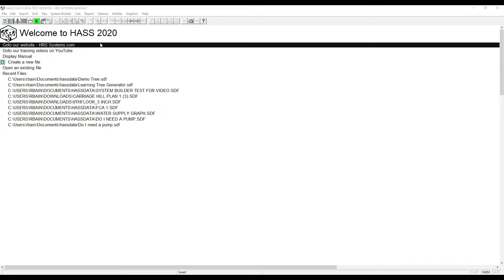Welcome to another How-To with Haas. Today we're going to learn how to use System Builder. System Builder is a tool for quickly setting up large complex systems.